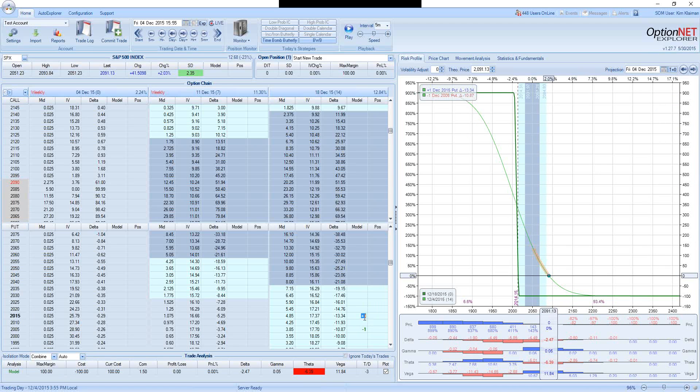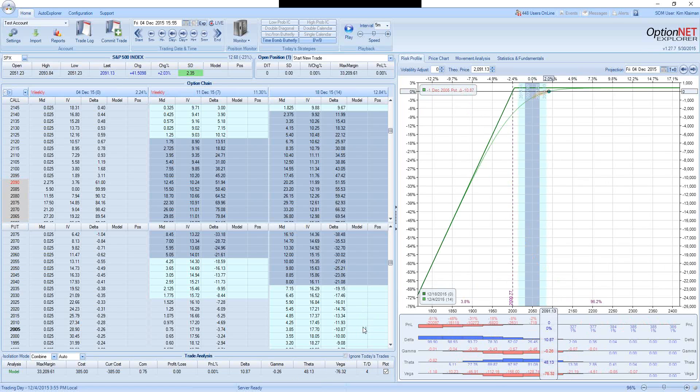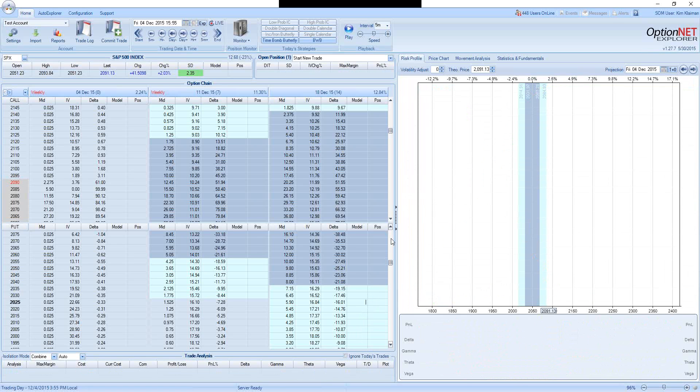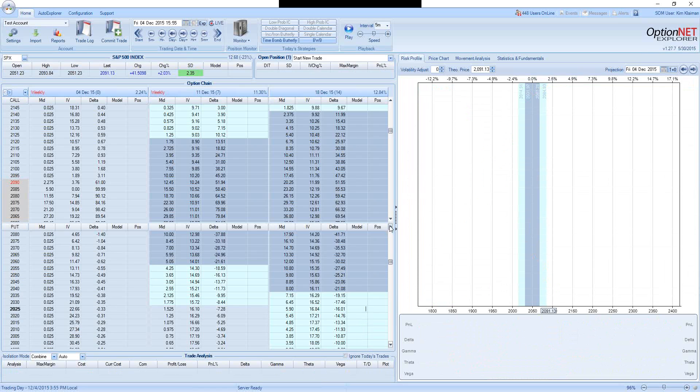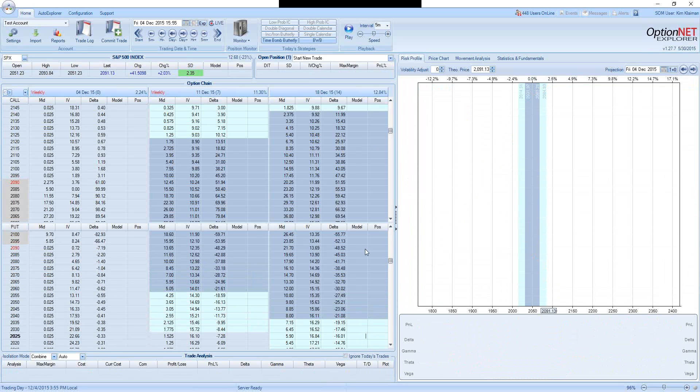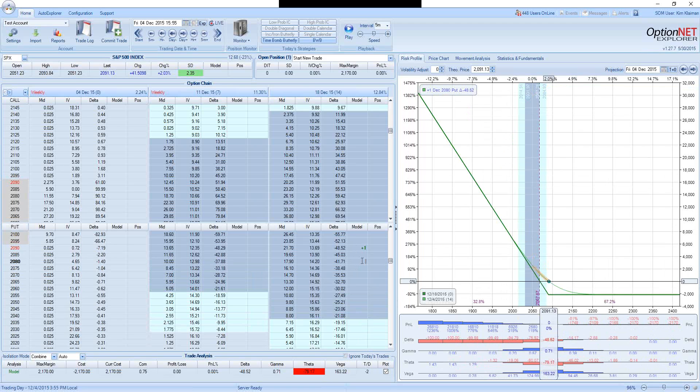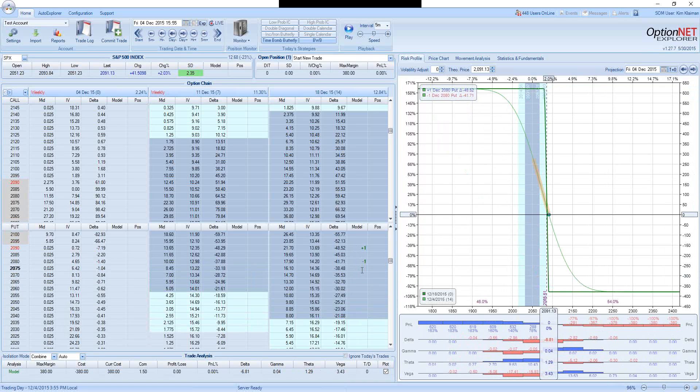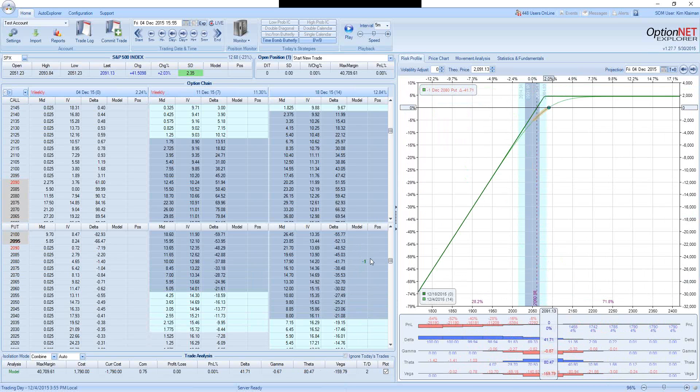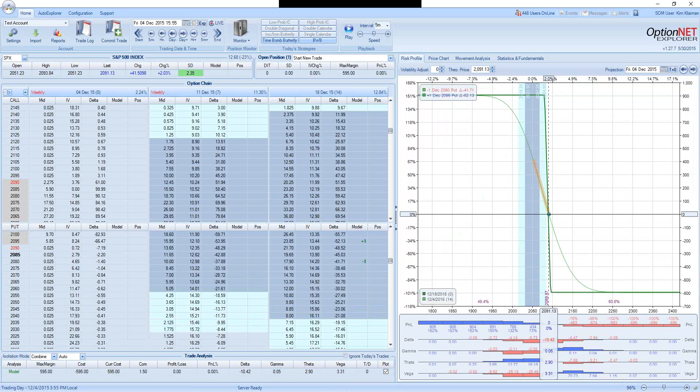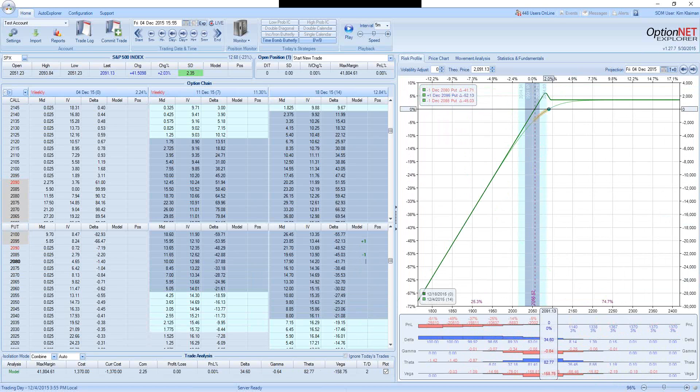Alright. Let's take a look at another trade, which would be buying at the money options. So we would be buying 2,090 puts and selling 2,080 puts. Actually, let's go one strike higher, buying 2,095 and selling 2,085.